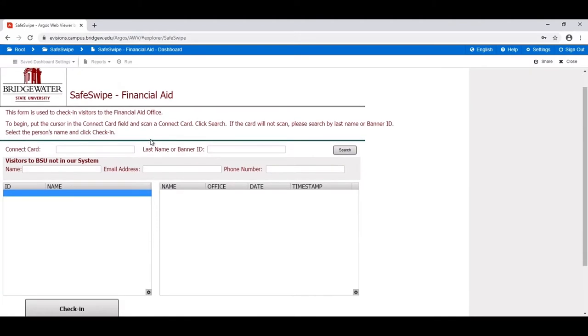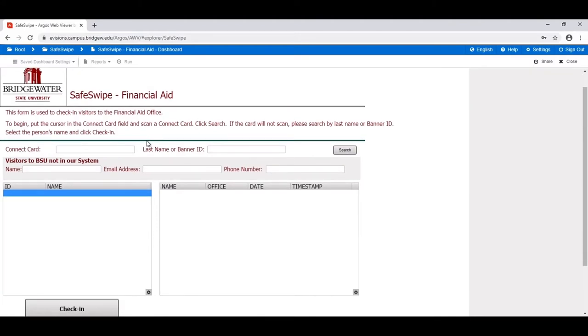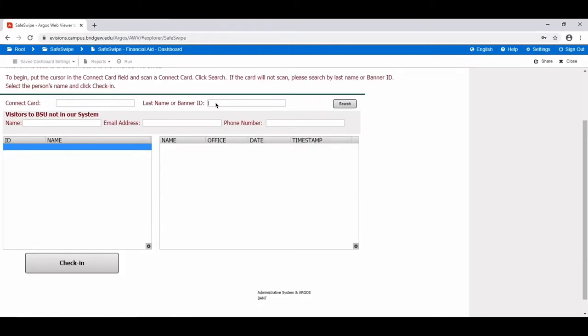When checking in a visitor, you can find their information by either swiping their Connect card if a card reader is available or by entering their last name or banner ID. Please ensure that when swiping cards or typing banner IDs or last names that you have placed your cursor in the appropriate text box for that information.